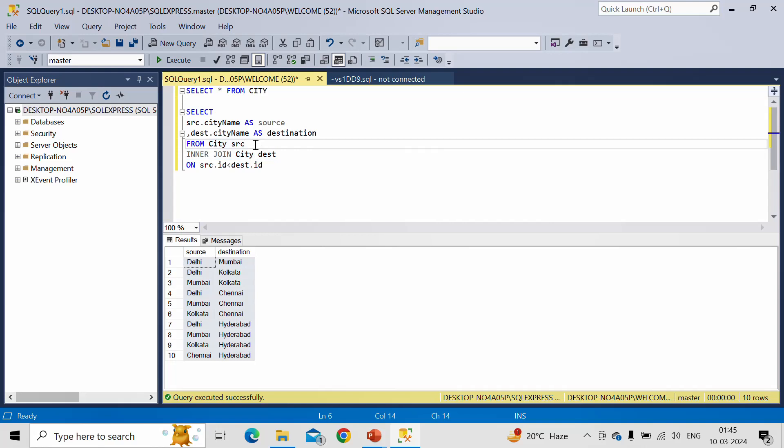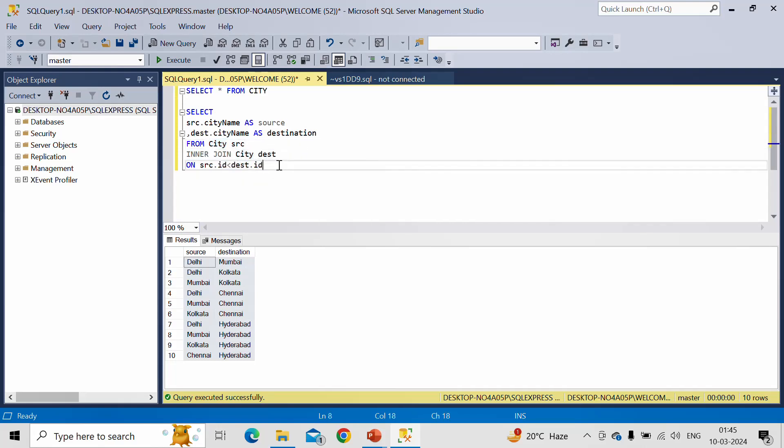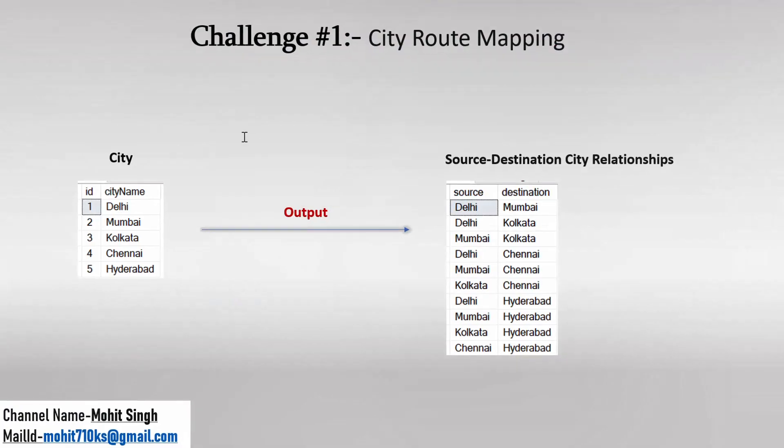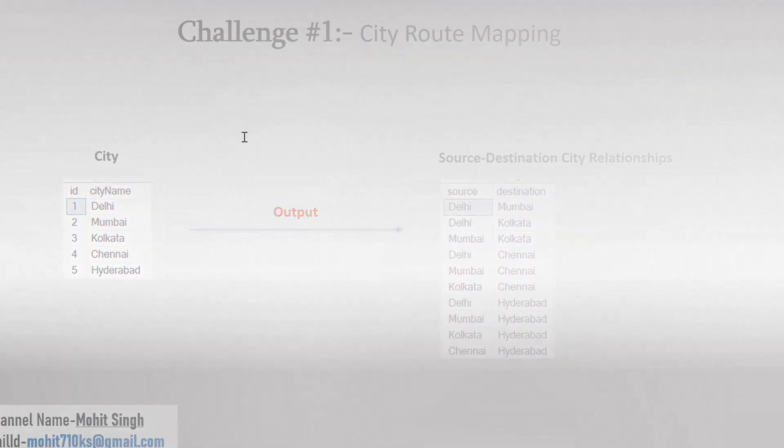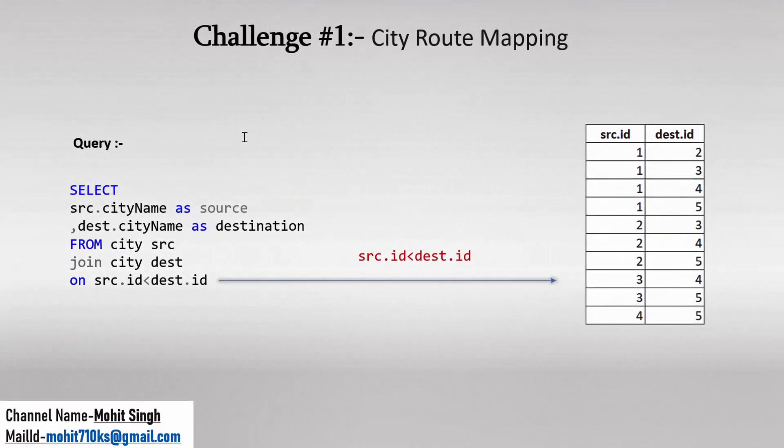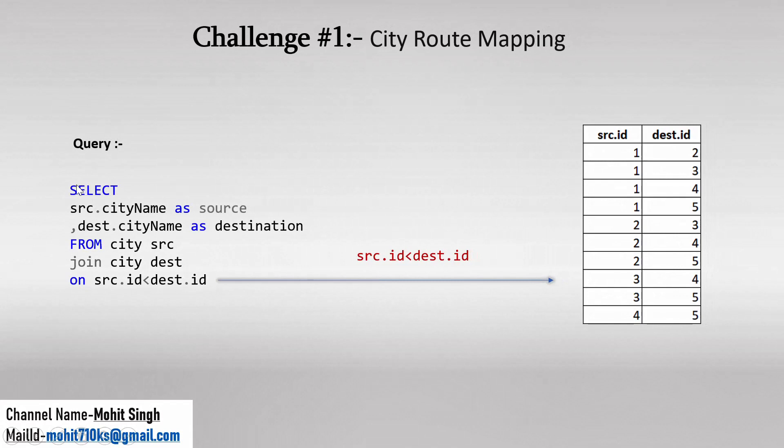So first thing is we are performing self-join here, which means we are joining the same table, correct? Here the important line is this line. What is the meaning of this one? So let me go to the slide. Let me move to the next slide. See, this is the same query which we have written here, right? Now this is the important line which we have mentioned in ON condition.